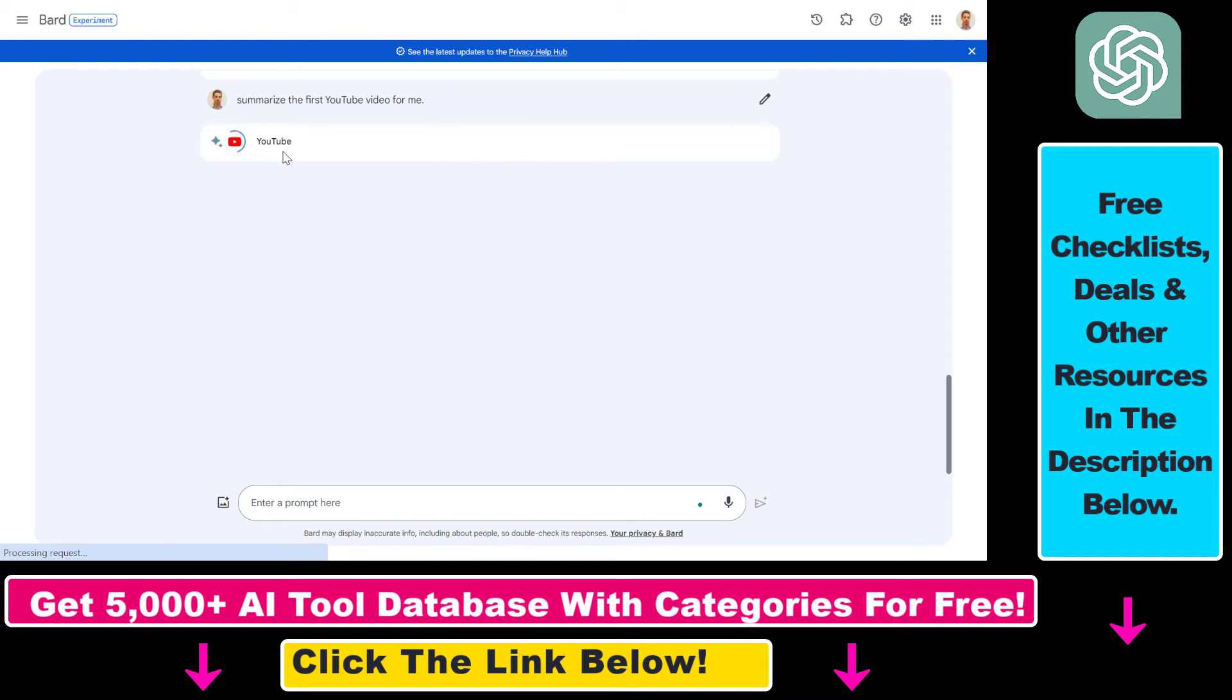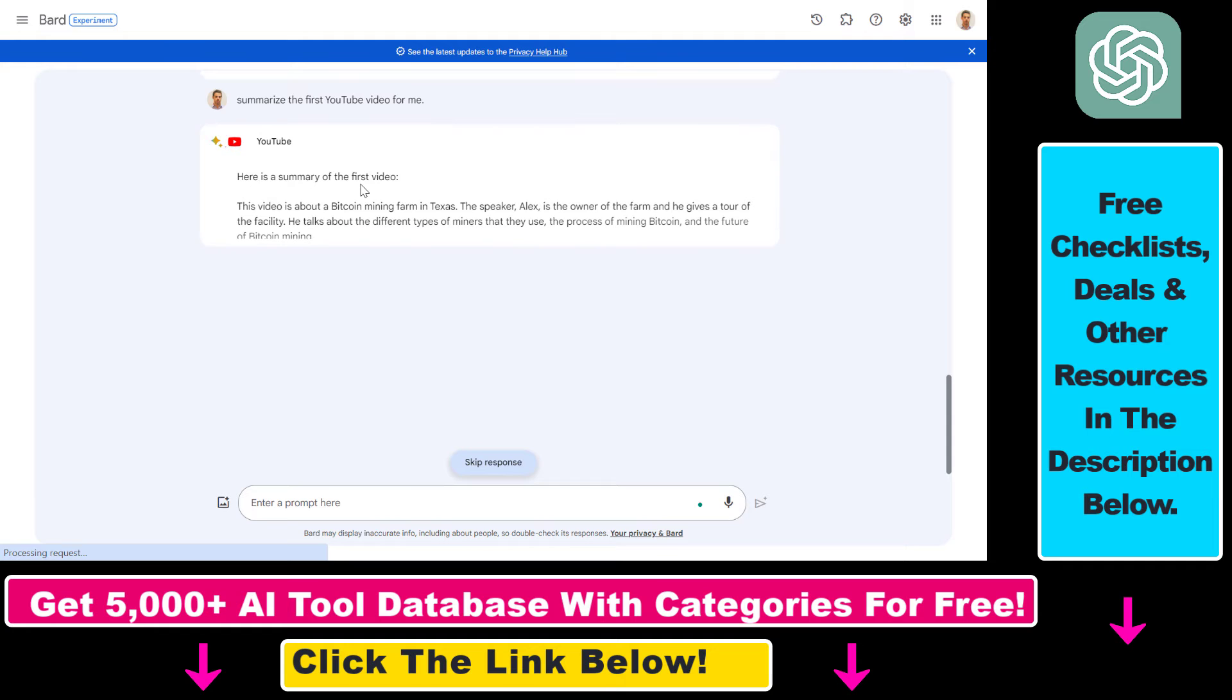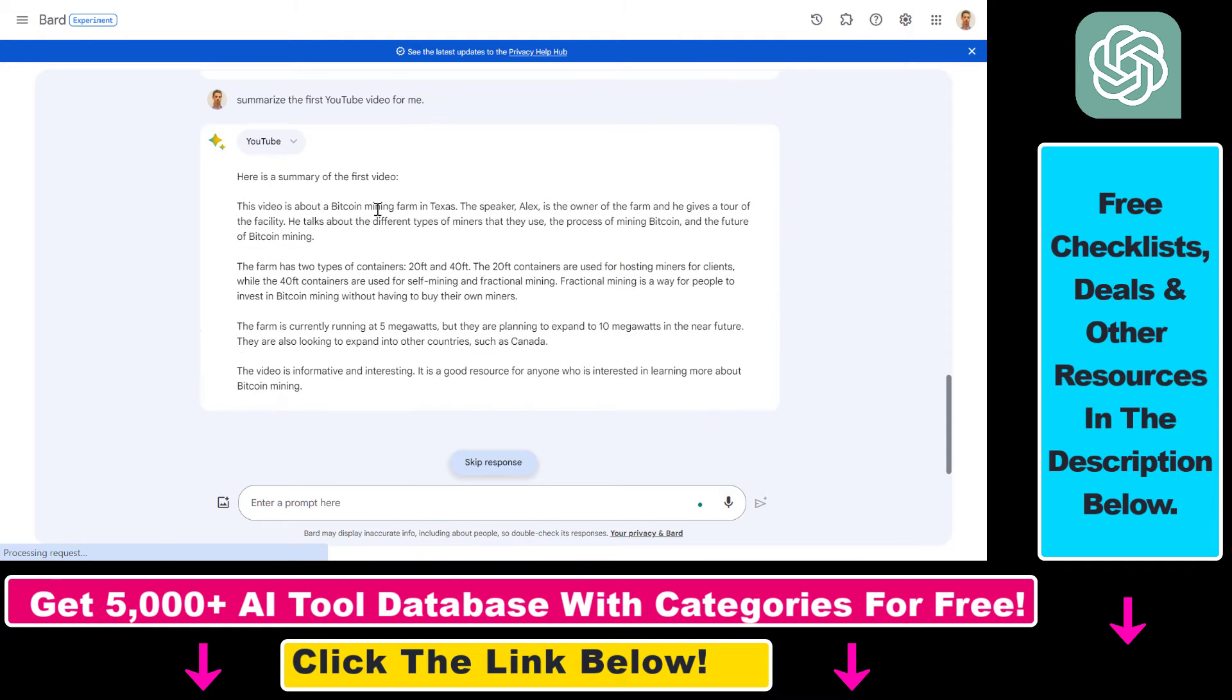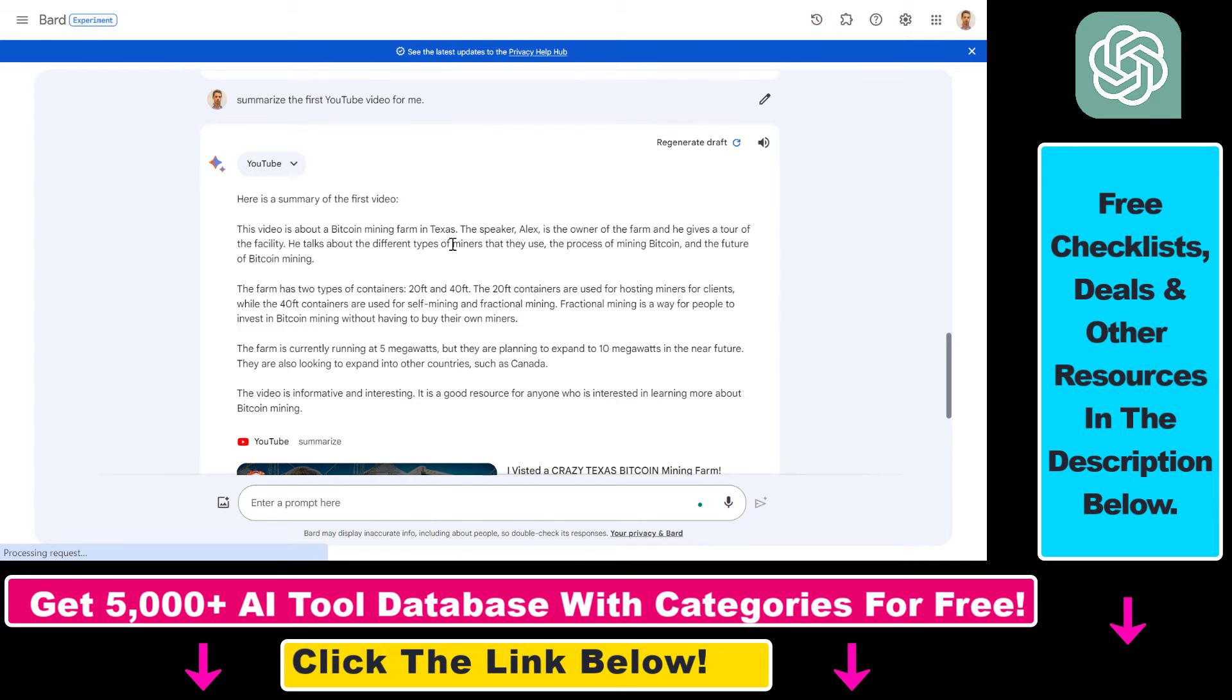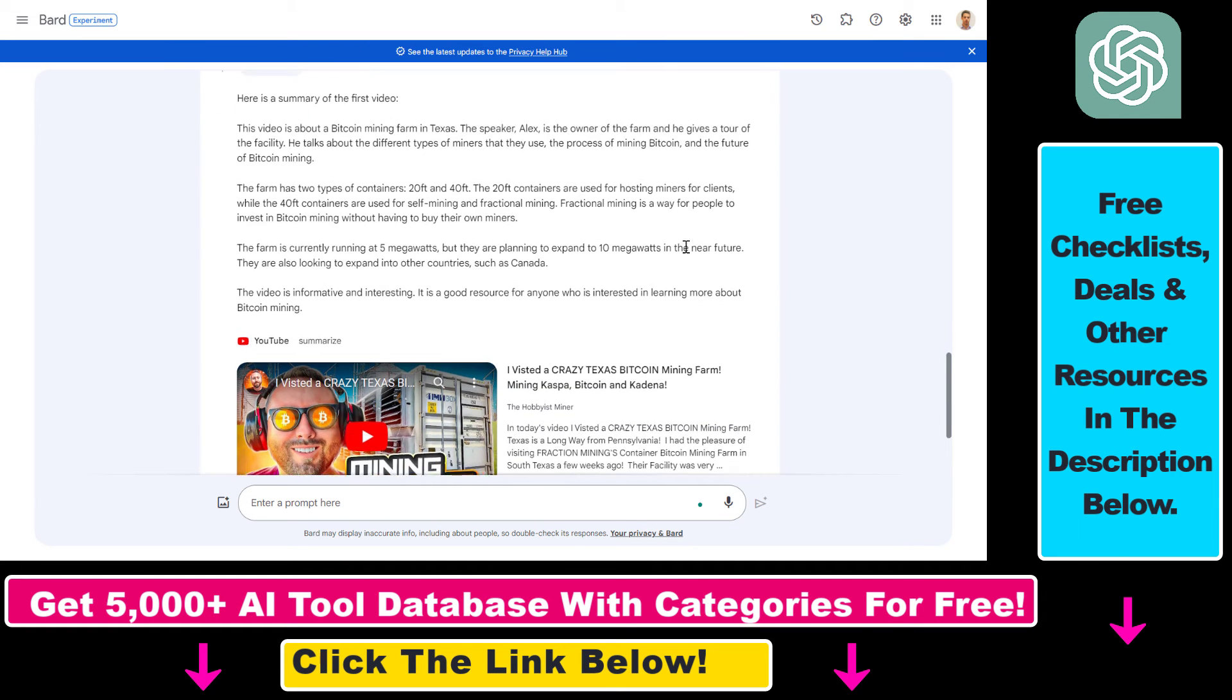As you can see it's using the YouTube Google Bard extension and here is the summary of the video. The video is about a Bitcoin mining farm in Texas. The speaker Alex is the owner of the farm and he gives a tour of the facility. It talks about different types of miners that they use, the process of mining Bitcoin and the future of Bitcoin mining.